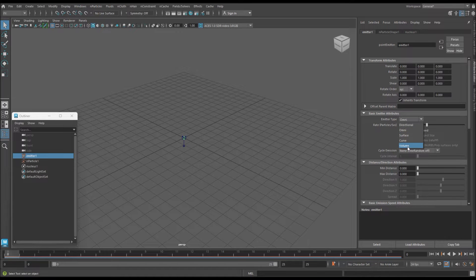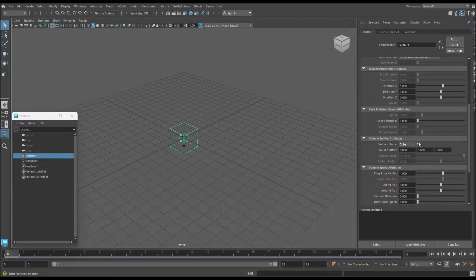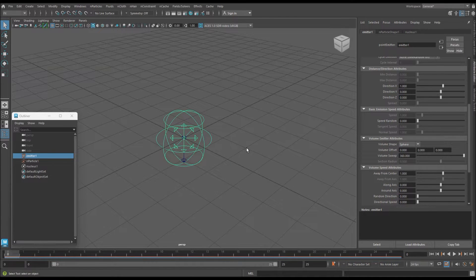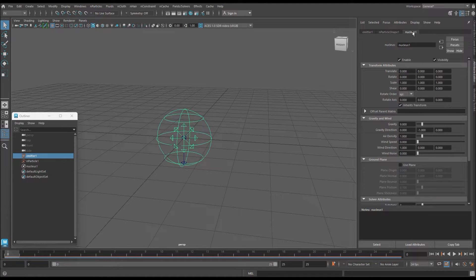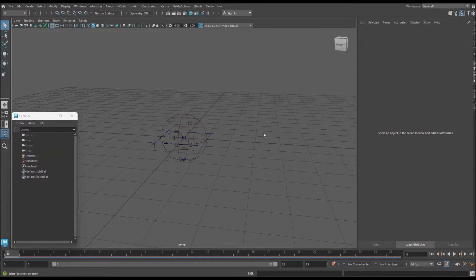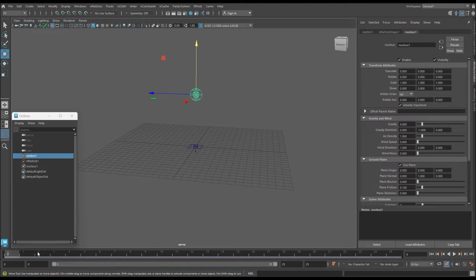Next, change the emitter type from Omni to Volume so we can more easily visualize our particle. Any of the shapes with volume will work, but for this demonstration I'll use a sphere. Now I want the particles to hit the floor and bounce back up instead of going right through it. Let's move this up.